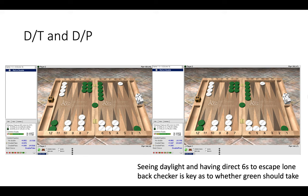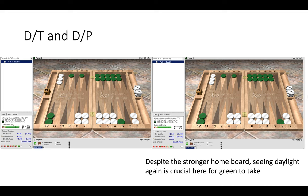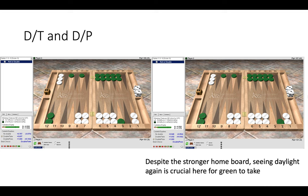And here you see something similar to the last position where we have moved green's checker back one point in our home board and it becomes a pass. Now we can see that on the right hand side green would need a 6-1 to escape which is only two rolls in 36, whereas on the left any 6 escapes. So that is 11 rolls and again that is a big difference, so having a 6 to see daylight is really crucial in thinking about the decision. Here even though green has a 5 point board, a stronger home board than white, it doesn't matter if green is trapped and is hoping to get a lucky roll to jump white's prime.